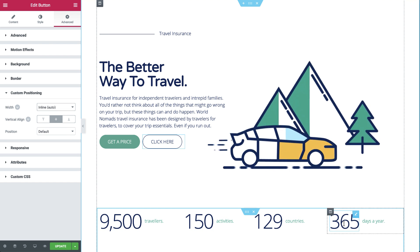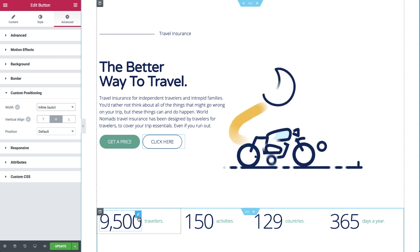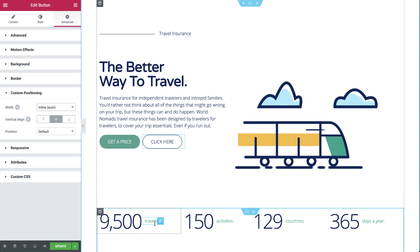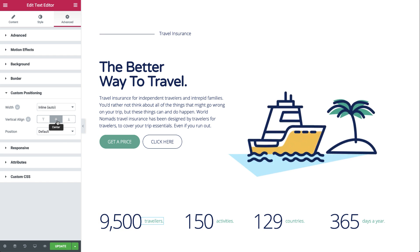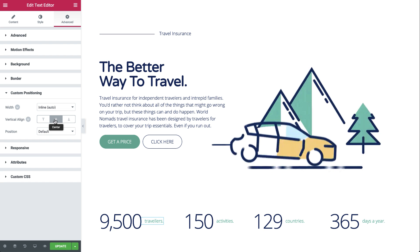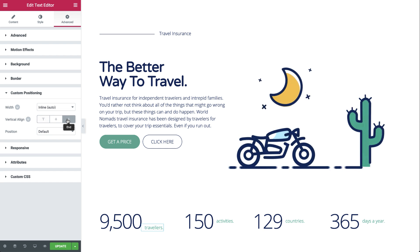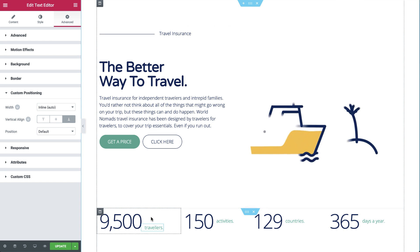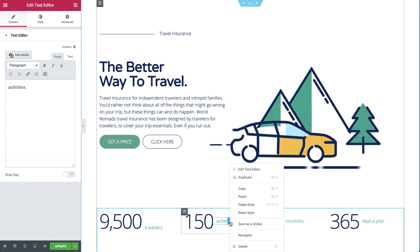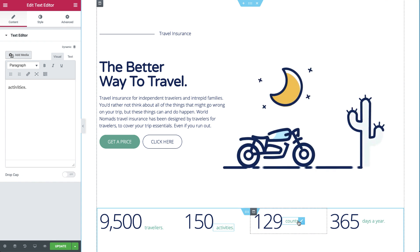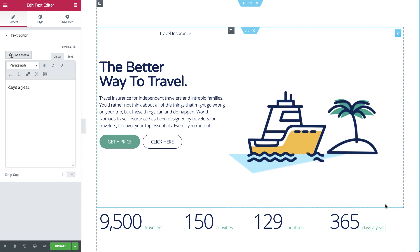We have four columns hosting two inline widgets: a heading widget and a text editor widget. With vertical align, we can control the position of our widgets to the center, start, and end. End is perfect for this design, so let's right-click and copy-paste style for the rest of the widgets. Awesome.